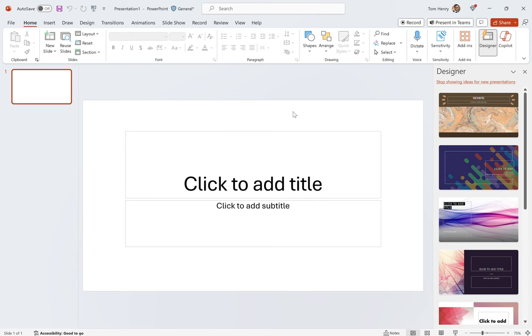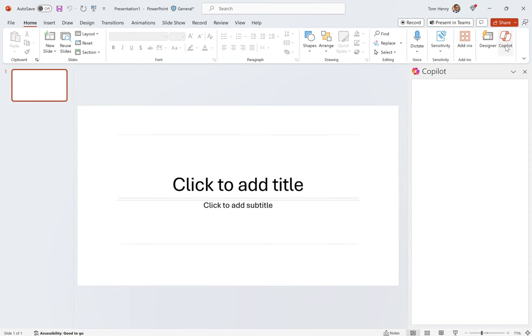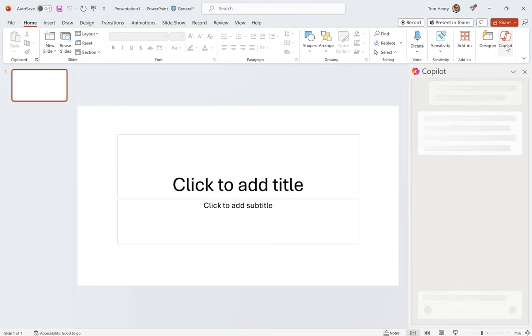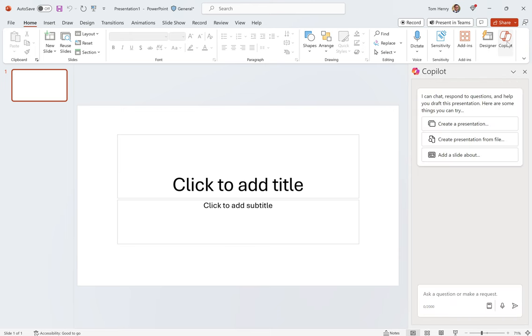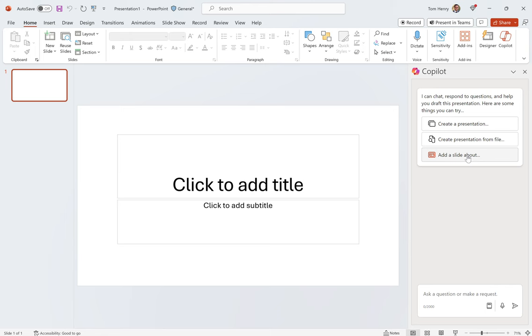I really want to show you PowerPoint. I've been playing around with this for about an hour today. I'm going to show you how cool it is. So we go into the Copilot tab once you've got access to it. You can create a new presentation or you can go from a file, add a slide about something. I'm going to start from scratch.